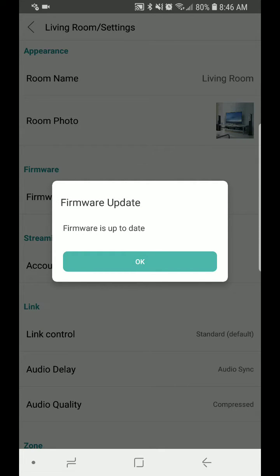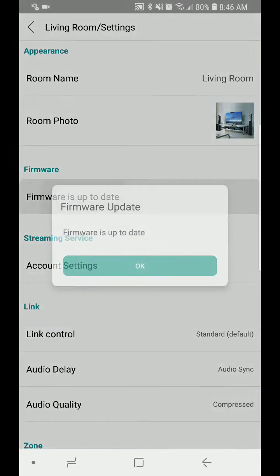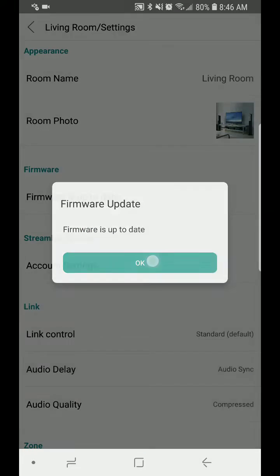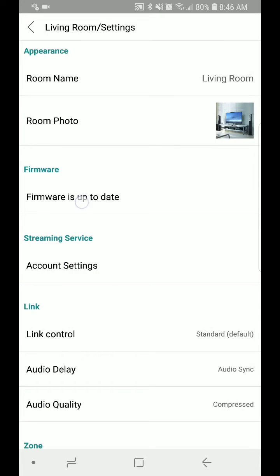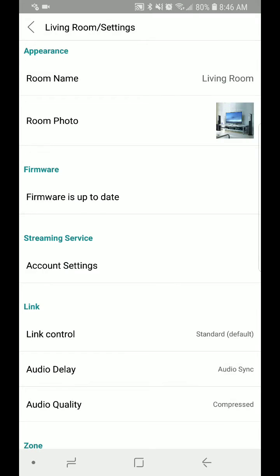That will bring up 'Firmware up to date.' Select OK, and keep doing this anywhere from three to five times.